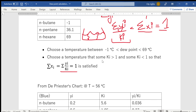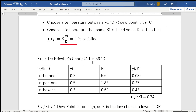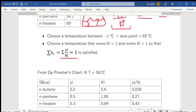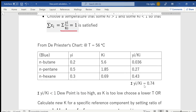Now we choose a starting temperature. I've chosen 56°C because it gives a nice distribution of Ki values — some larger than one and some smaller than one. I calculated the summation of yi / Ki and got 0.74. Since this is less than one, the dew point temperature we assumed is too high.